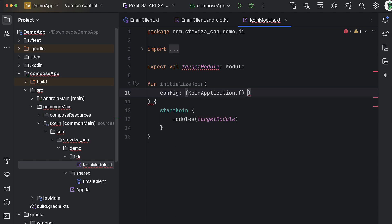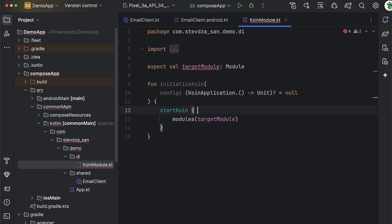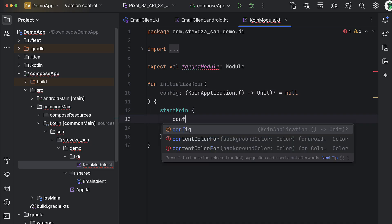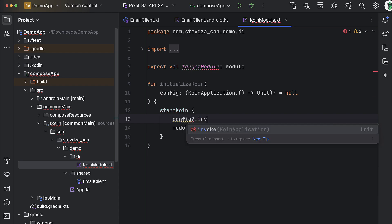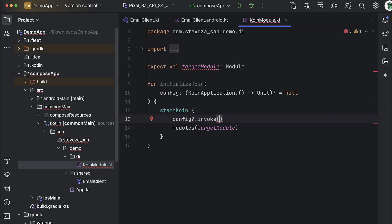We're going to add one more parameter — a lambda with a KoinApplication scope, with a default value of null — because we're going to use this parameter only in the Android source set to pass the context. Also be sure to call this lambda inside the startKoin function if it's not null.